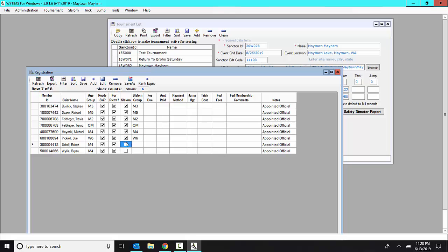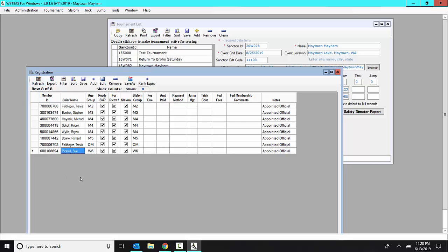So I'm going to click them all as ready to ski and save that and refresh it so that there's just those eight people that are ready to ski. Now I can go and add more skiers.